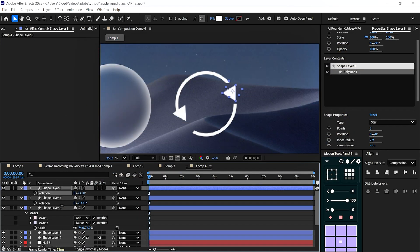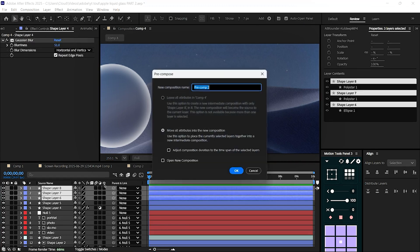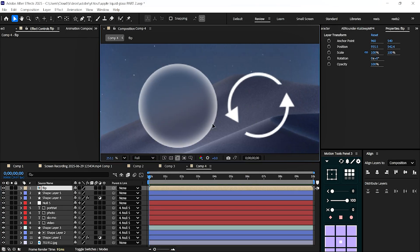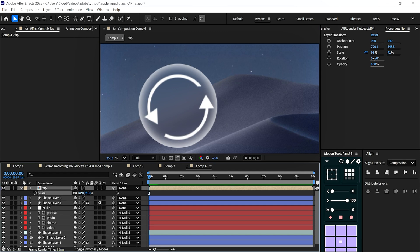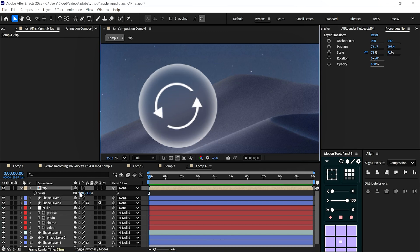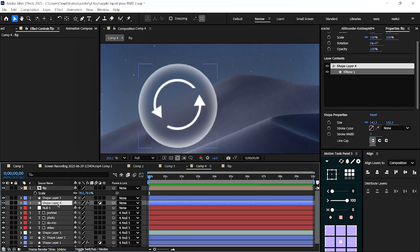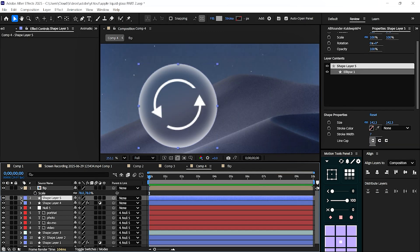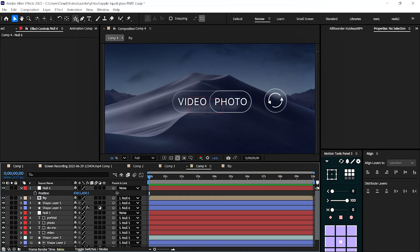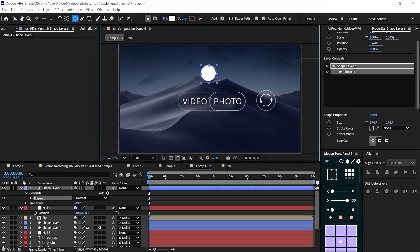3 months later, I started learning Premiere Pro. Unlike After Effects, Premiere felt intuitive. Cuts, sound design, color grading. I absorbed it all like a sponge - maybe because After Effects had already broken me once and rebuilt me stronger.